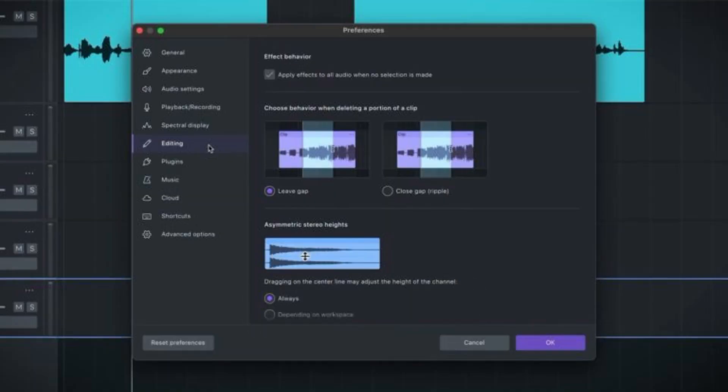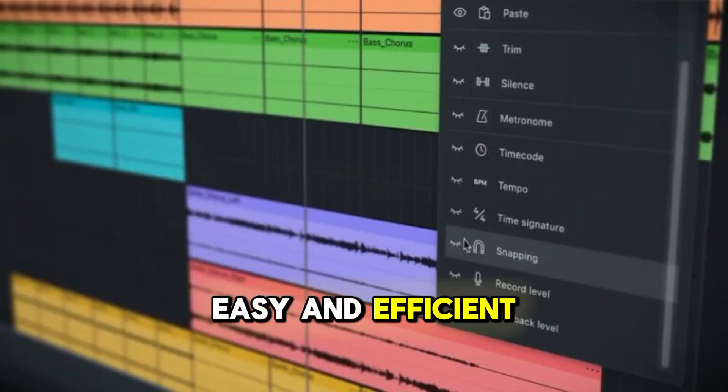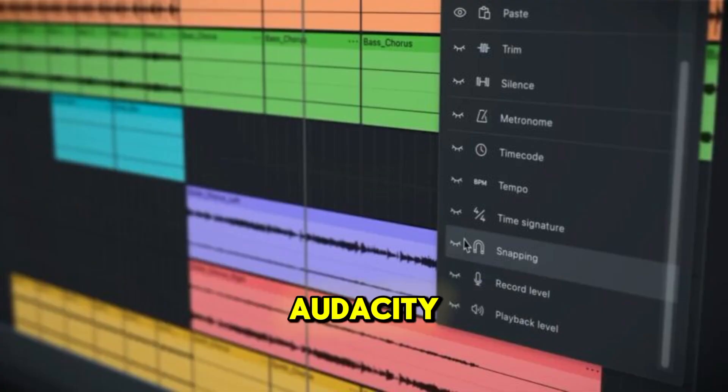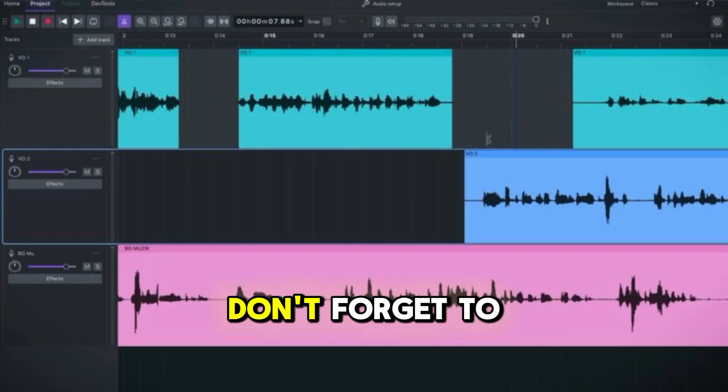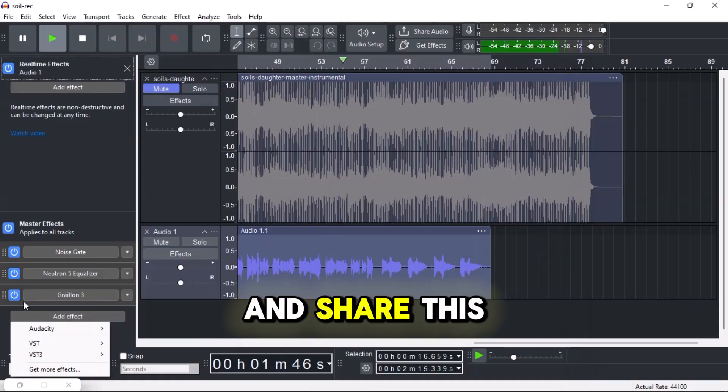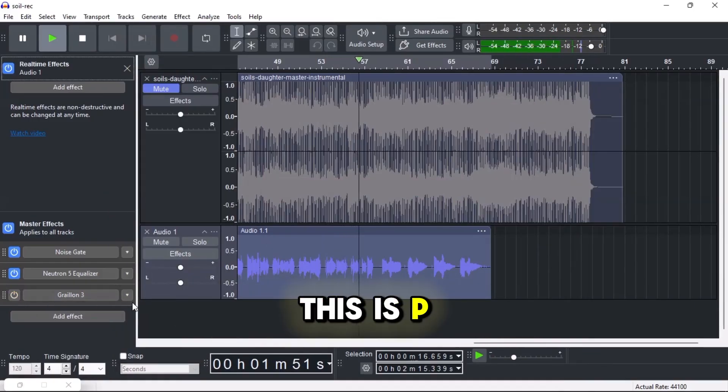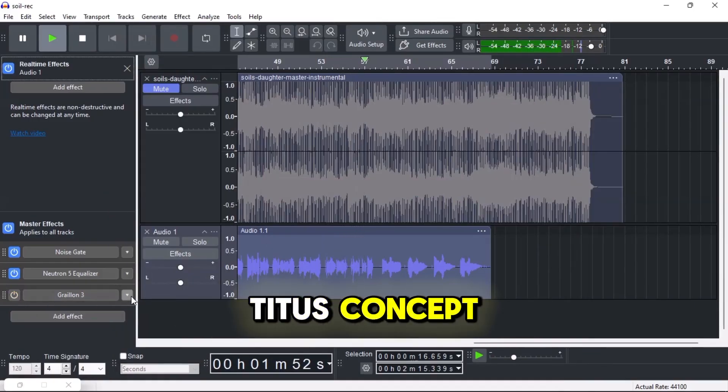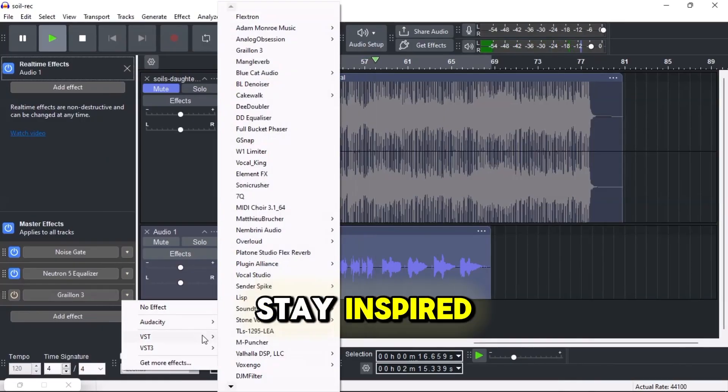So if you're a creator who loves keeping things easy and efficient, Audacity 4 is for you. Thanks for watching. Don't forget to like, subscribe, and share this video with your fellow audioheads. This is Petite's Concept. Stay creative, stay inspired.